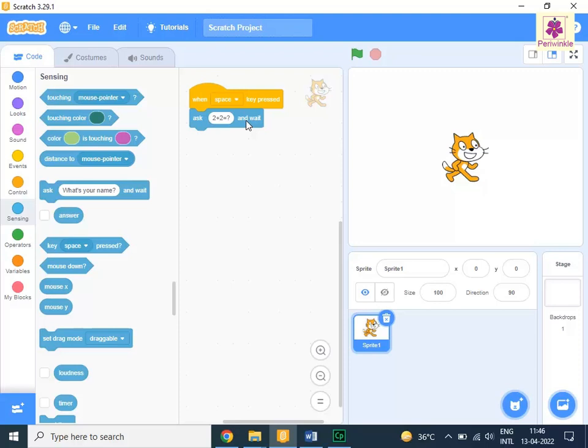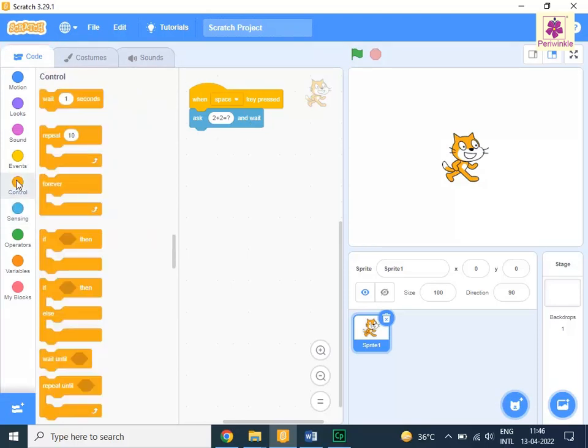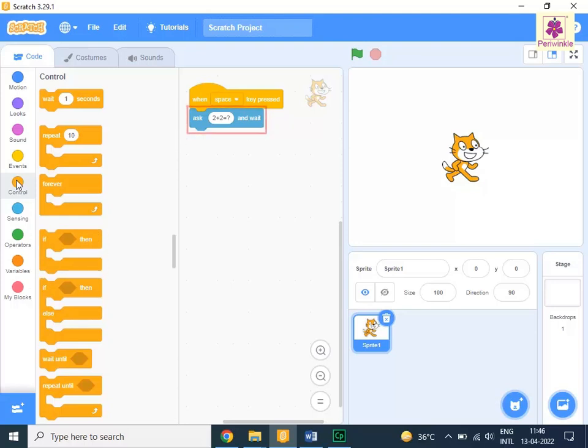Then, to form a boolean condition and check if the answer is true or false, from the code tab, click on control. Drag and drop the if then block to the code area below the ask 2 plus 2 equals question mark block.